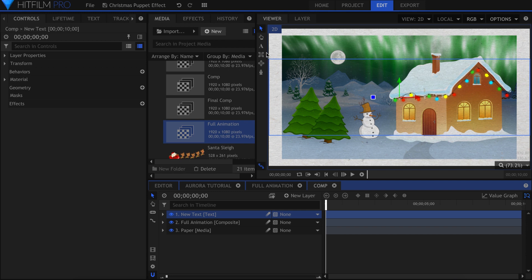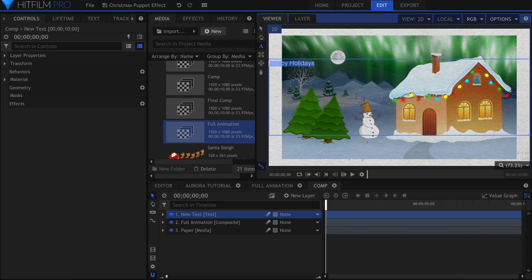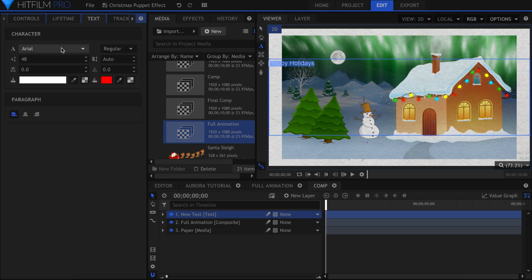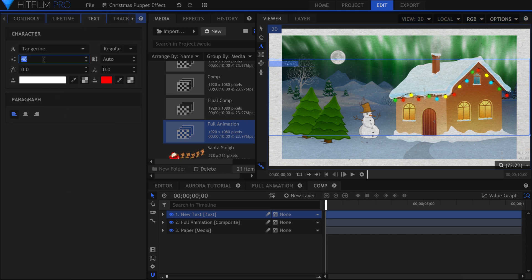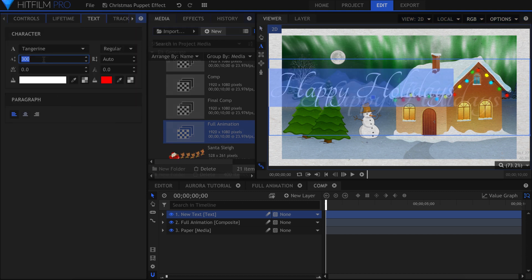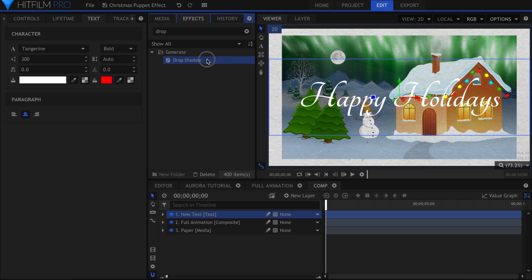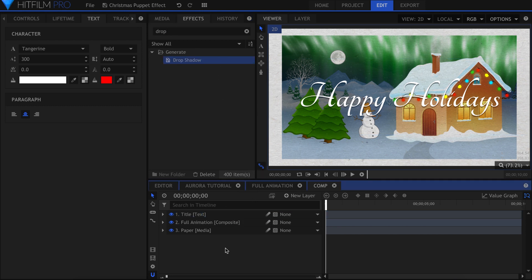Select the Text Tool and type your title. The font I used was called Tangerine, and I got it for free from dafont.com. To make it stand out, add a drop shadow effect.